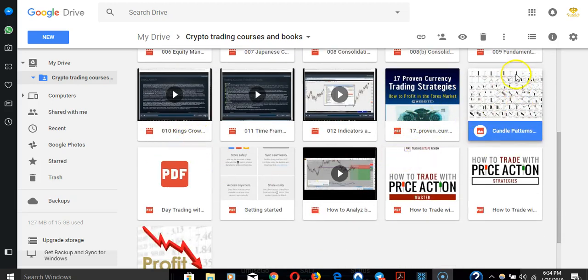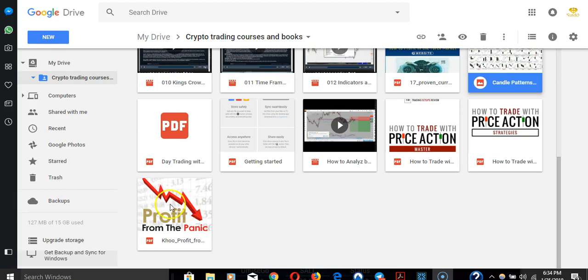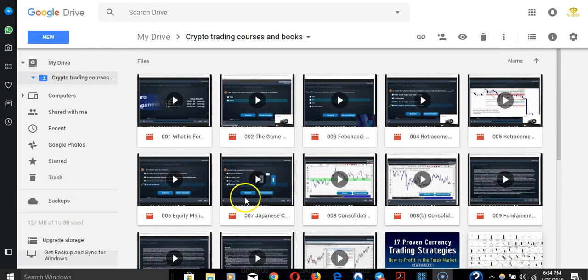There's books on indicators, candle patterns, price action, day trading, and profit in a panic. Like in the sell-off that has happened recently, this book shows you how to profit in that situation.